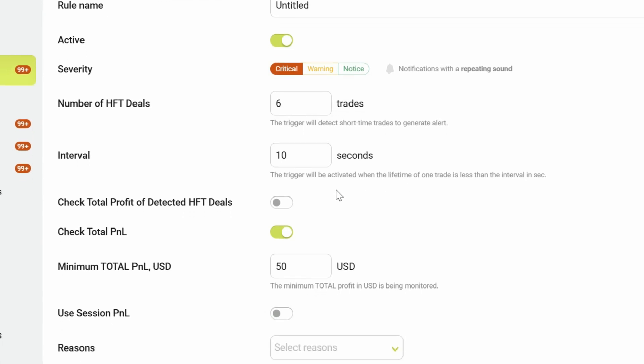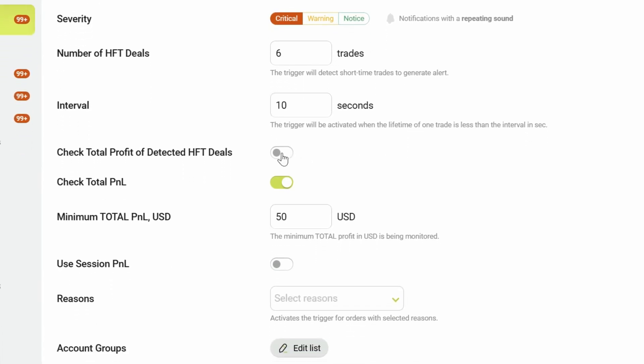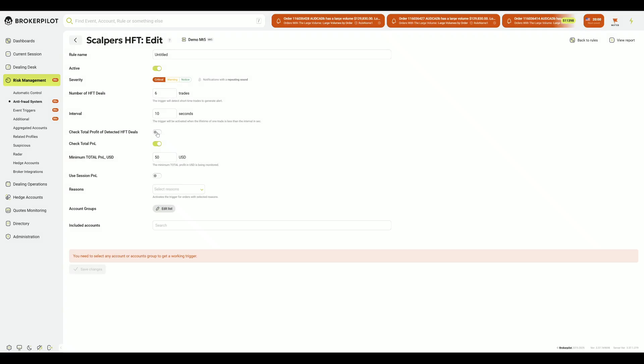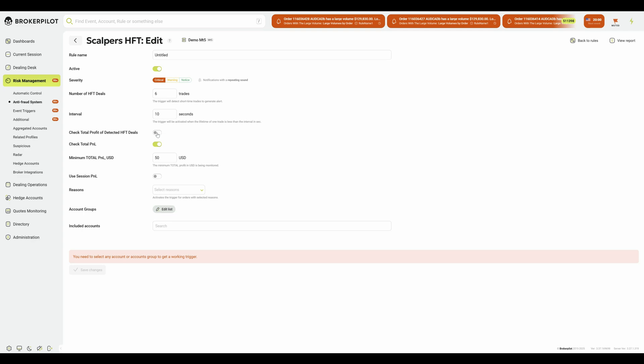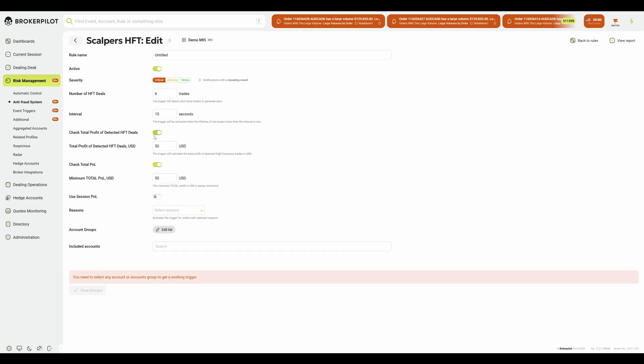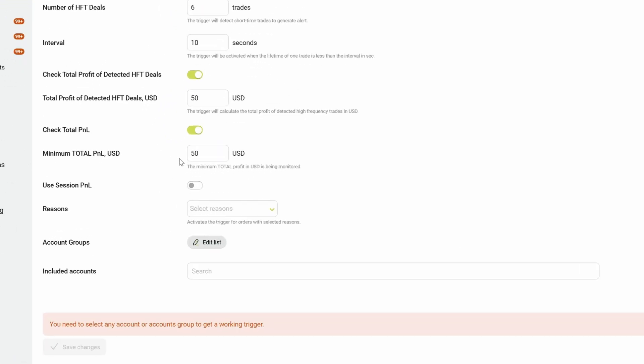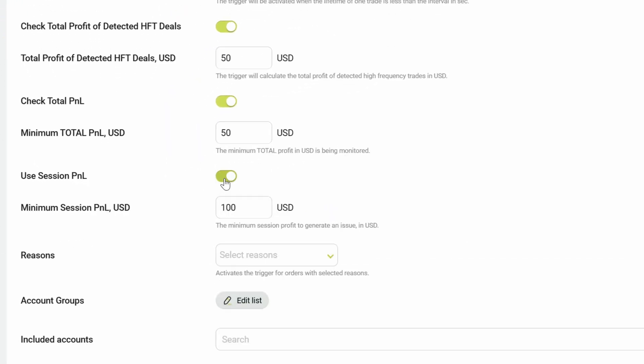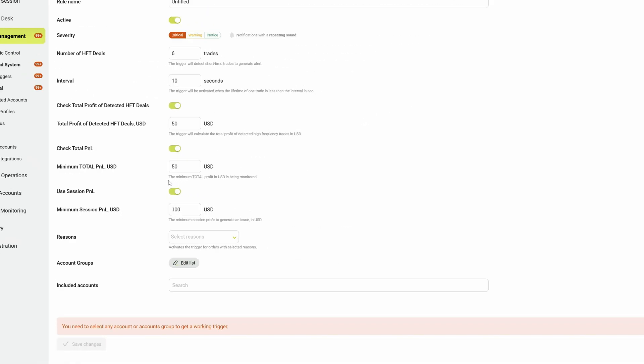To make the detection of scalpers and high-frequency traders as accurate as possible, while avoiding a flood of irrelevant notifications, BrokerPilot offers a flexible set of additional filters. These parameters can be enabled together or separately, depending on which signals are most critical for your monitoring.